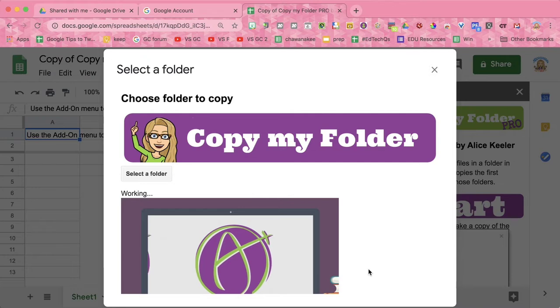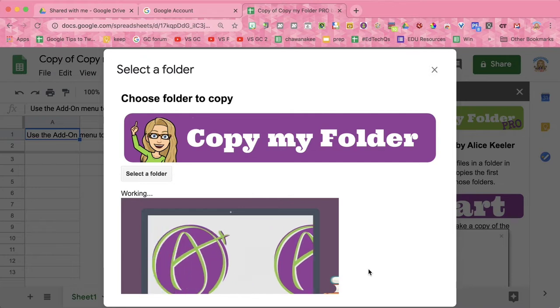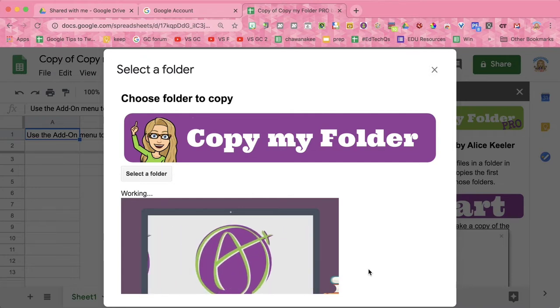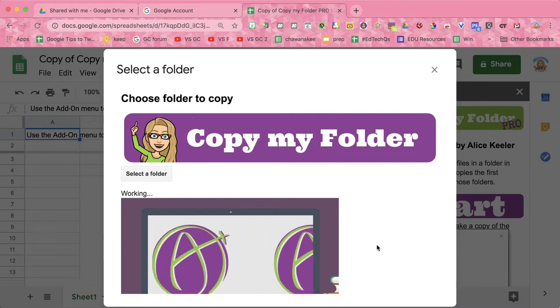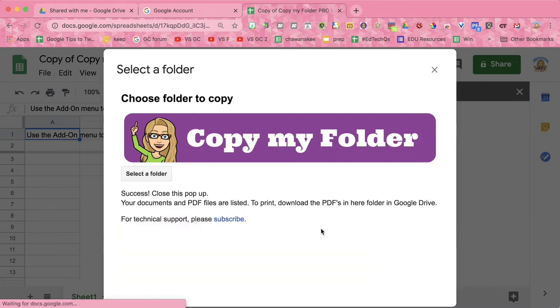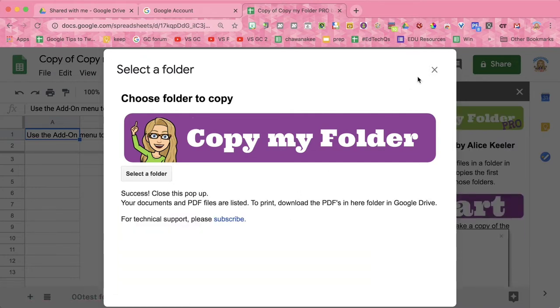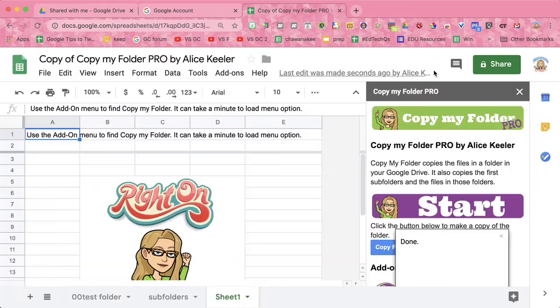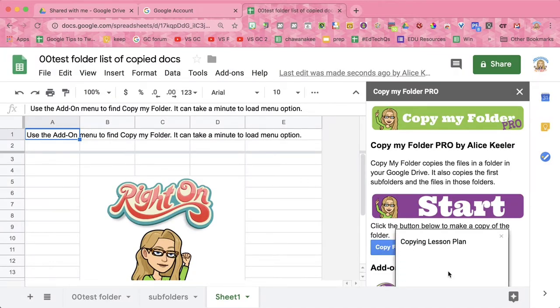Select a folder. When it says Success, you can close the window, but it's still working.